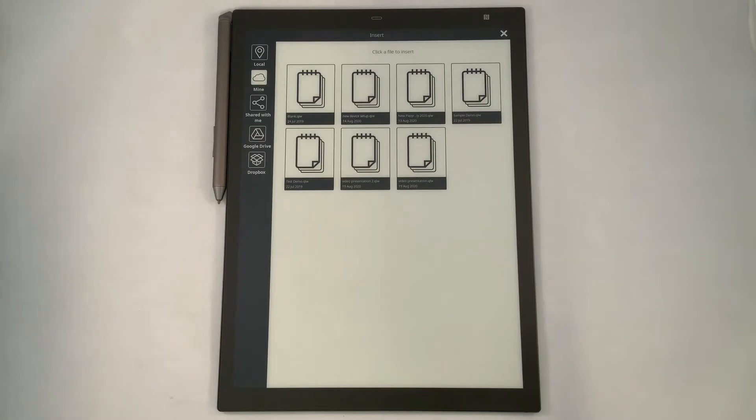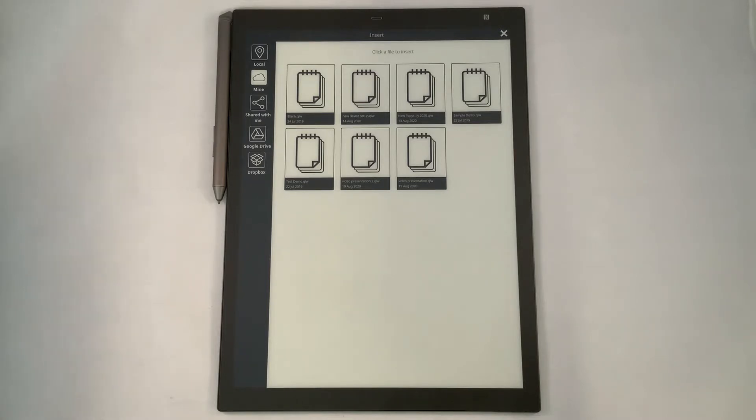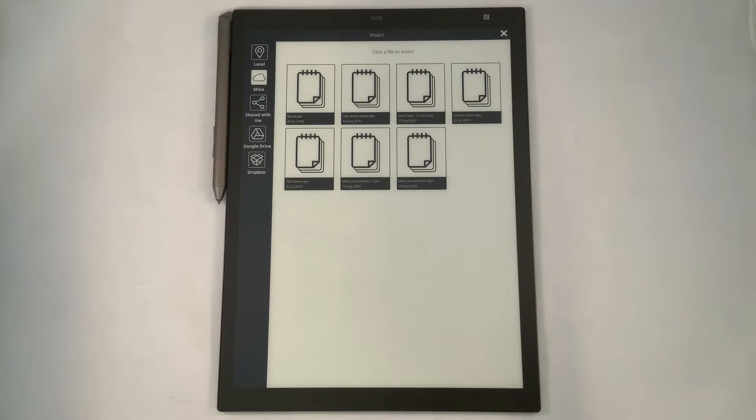You have one, which is the local drive. You have two, which is the mine folder, which is your Inkworks cloud connectivity to save content that is by default. Then you have the shared with me, which is an area where you can share your content with other users on the Inkworks network.